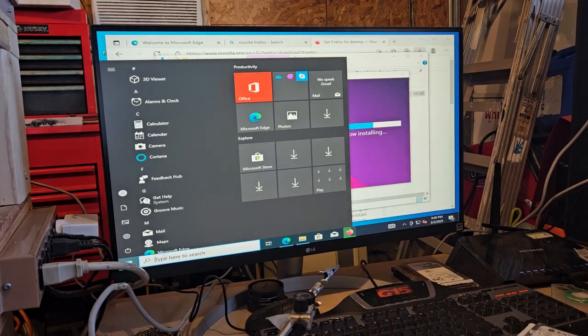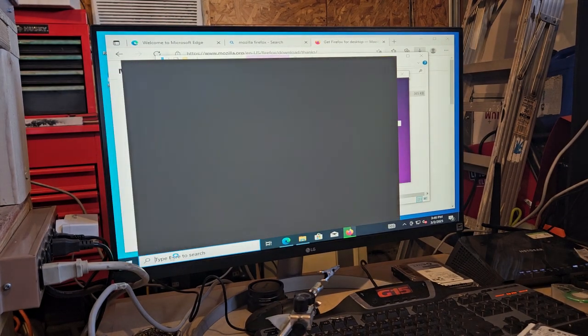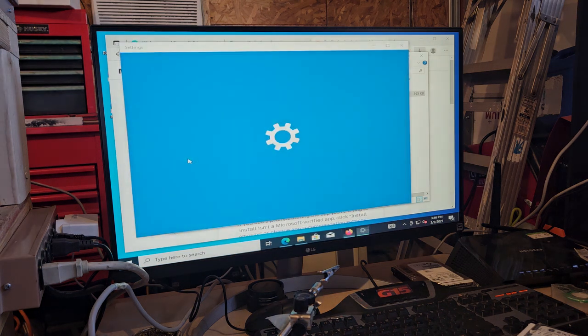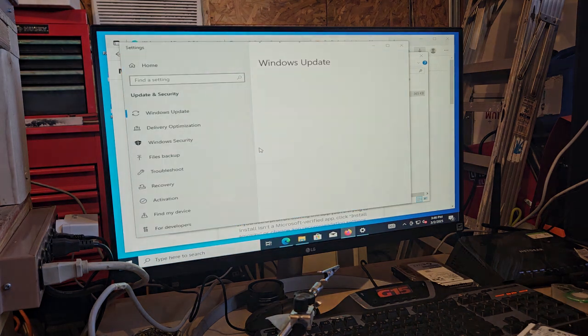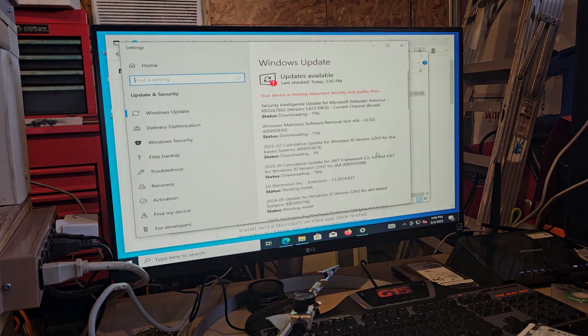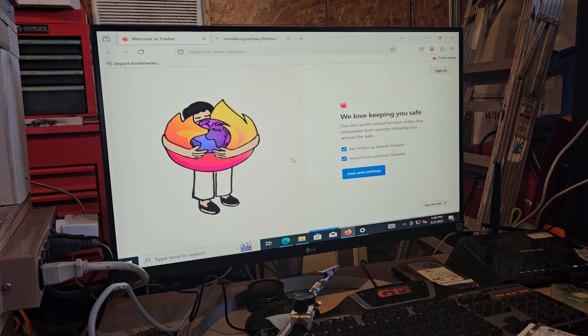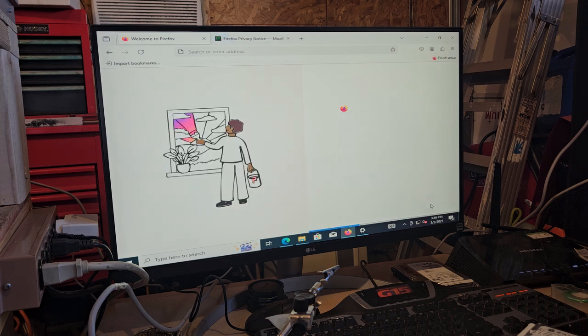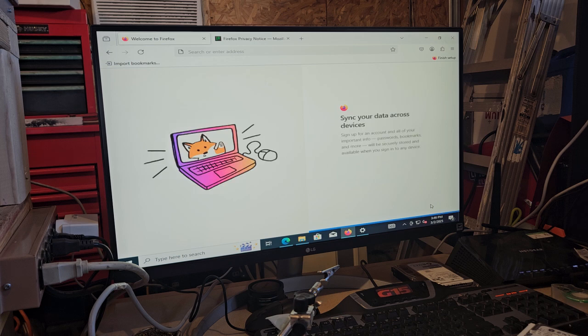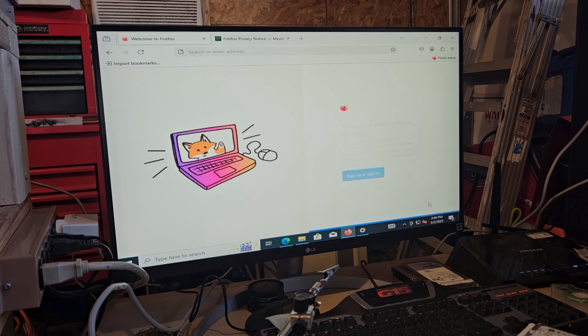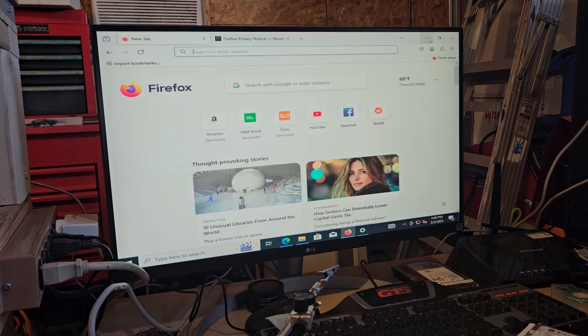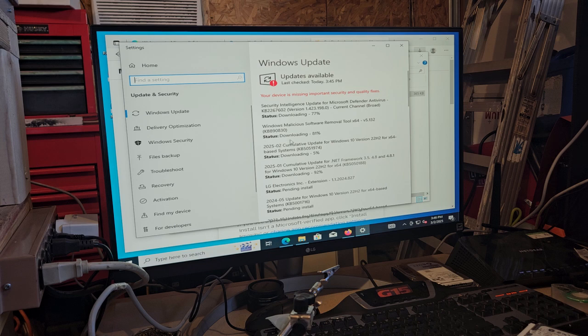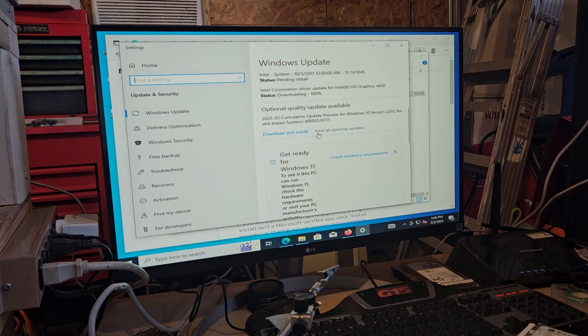Another thing we need to do here is we need to check for updates because I'm sure there's a ton. I've done this so many times. And we'll deal with Firefox later. We need to get all these important updates. Download and install.